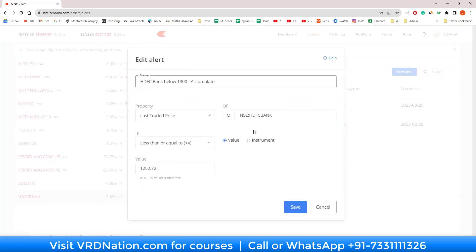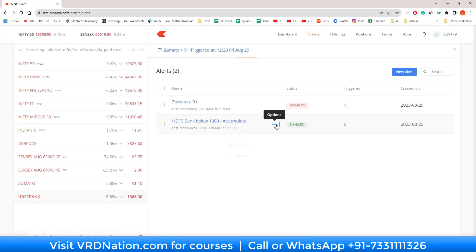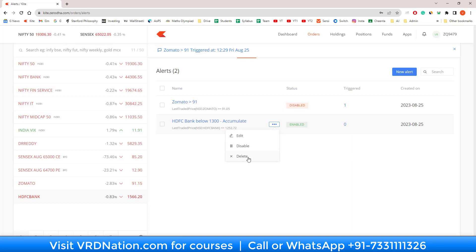Number one, you can go and edit the alert, so you can change the price or add some other conditions if you want to. Or you can disable it if you don't want to use that alert for the time being, or you can delete it if you don't want it permanently and want to make some space in this alerts window.